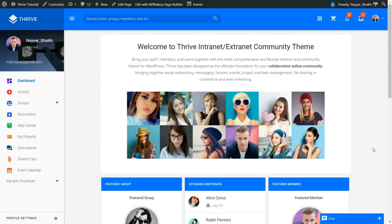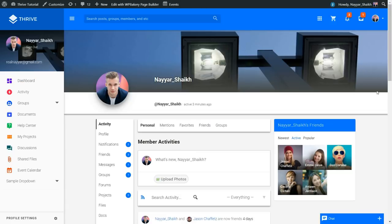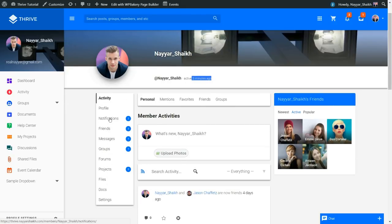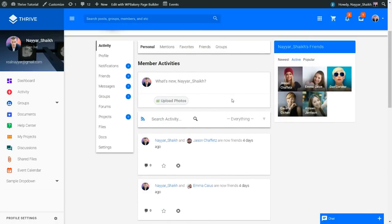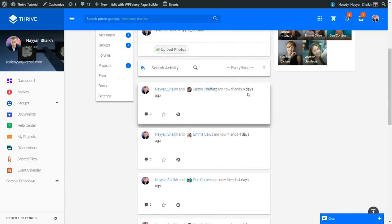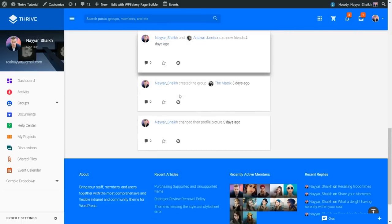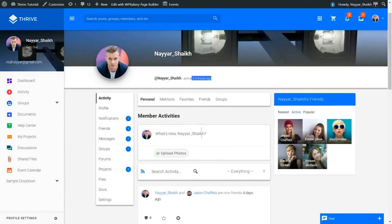Now let's see how a single user profile page looks. Here I am on my profile — you can see my name, username, last time I was active, and the cover photo. You can change the profile picture, cover photo, name, and username. There are links to notifications, friend requests, unread messages, and groups. In the center, you see activity like friend connections, and you can upload images and different files.